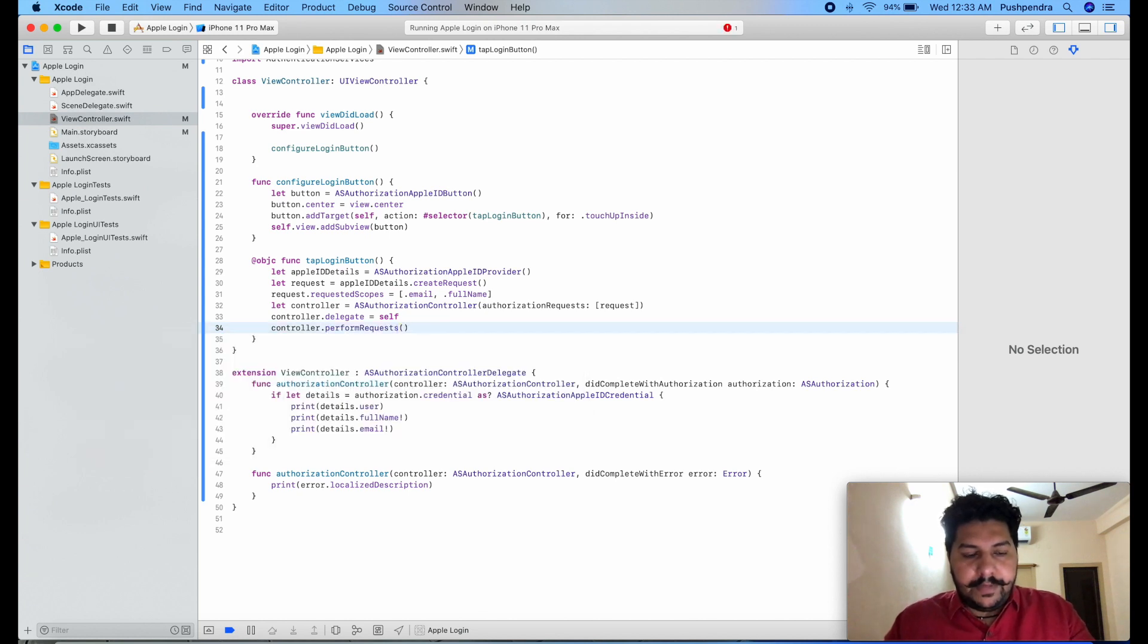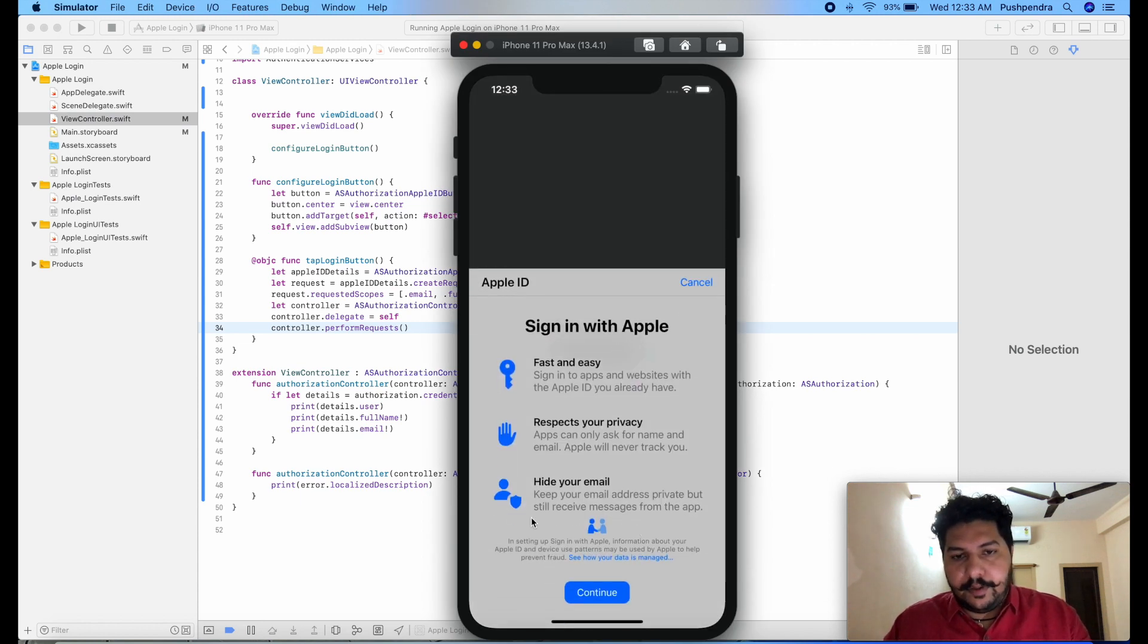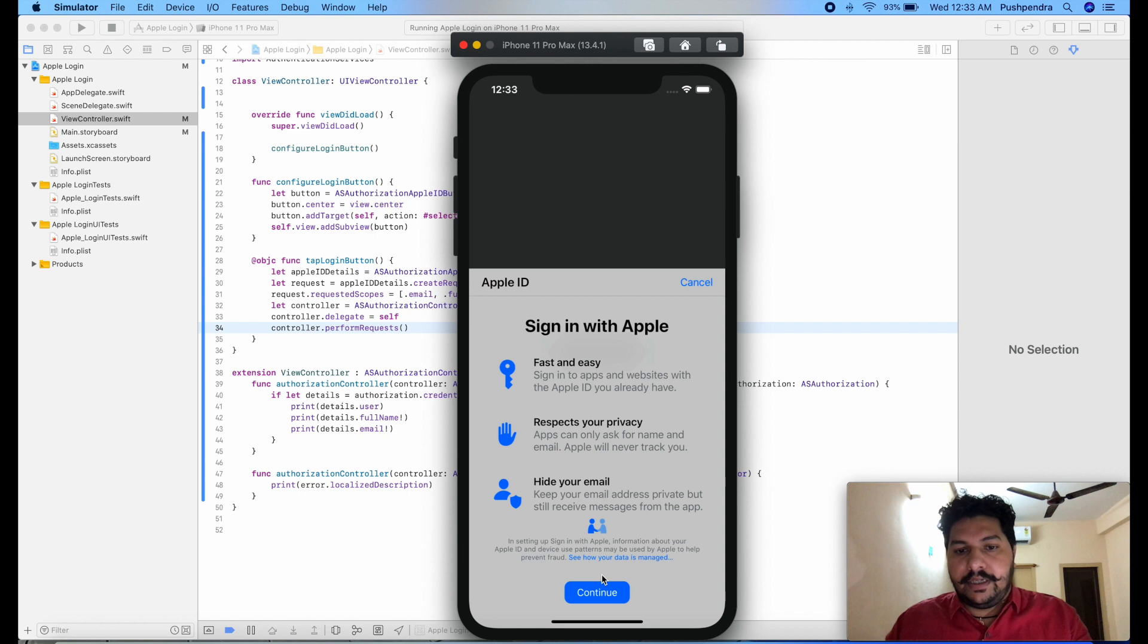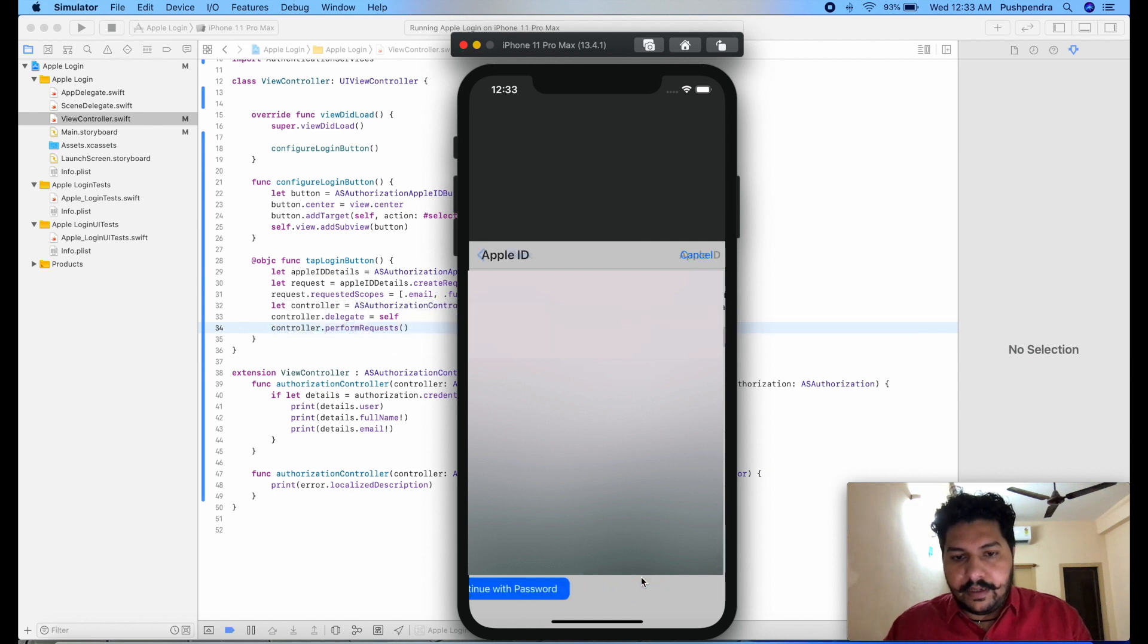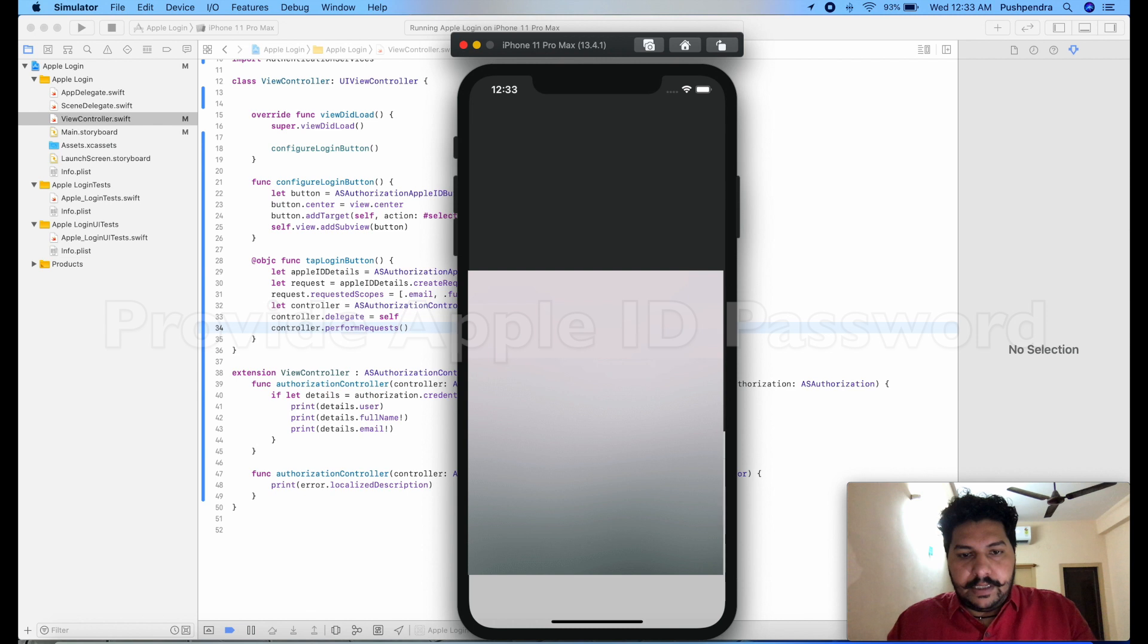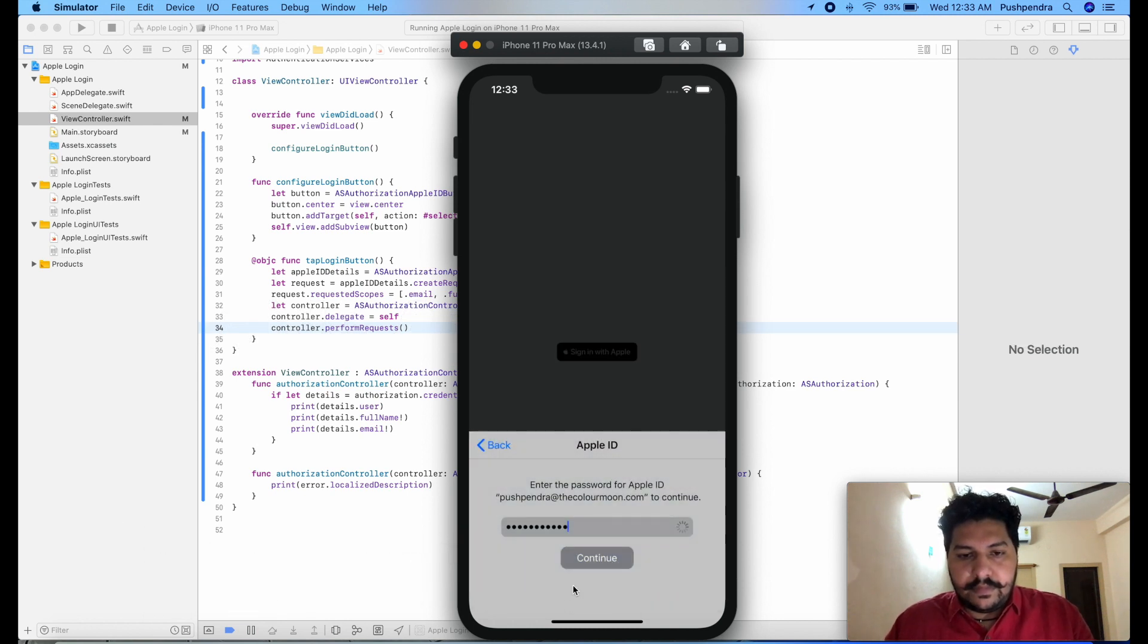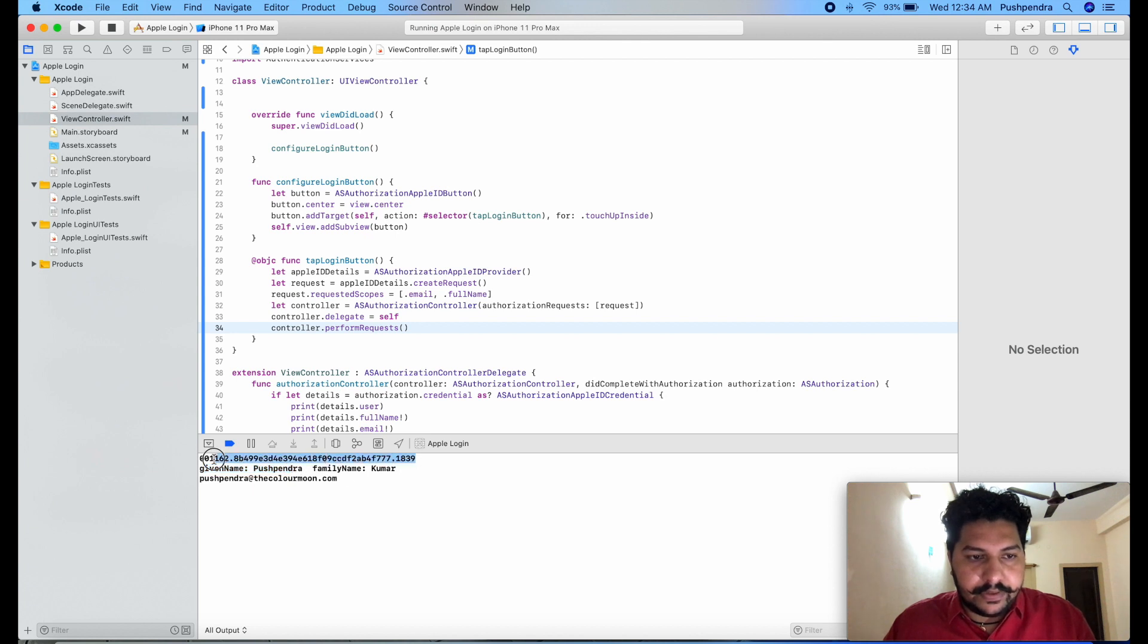Now let's see the output. Now you click here, this popup will come and make sure your Apple ID does have two-way authentication, two-factor authentication. Here I will pass this one, the detail of this ID. Now continue, here I need to pass my password so I will give my password. After that click on continue.